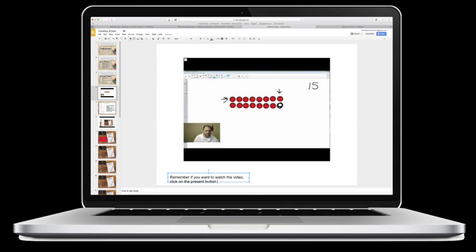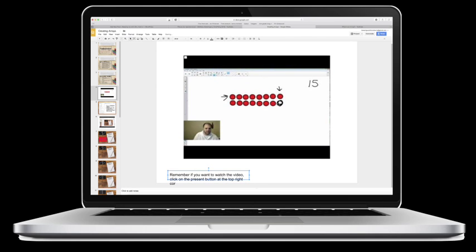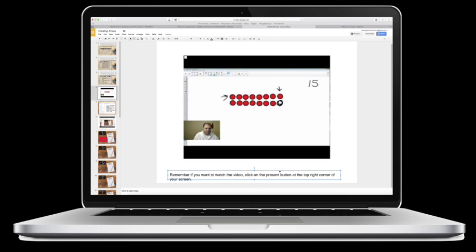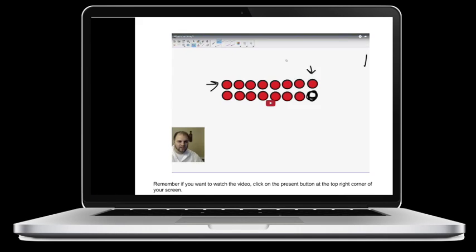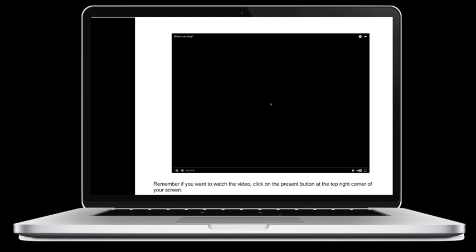'...present button at the top right corner of your screen.' Stretch that out a little bit, move it up under the video. And so when my students come, they can click on the present and then from there they can click play and the video will play.